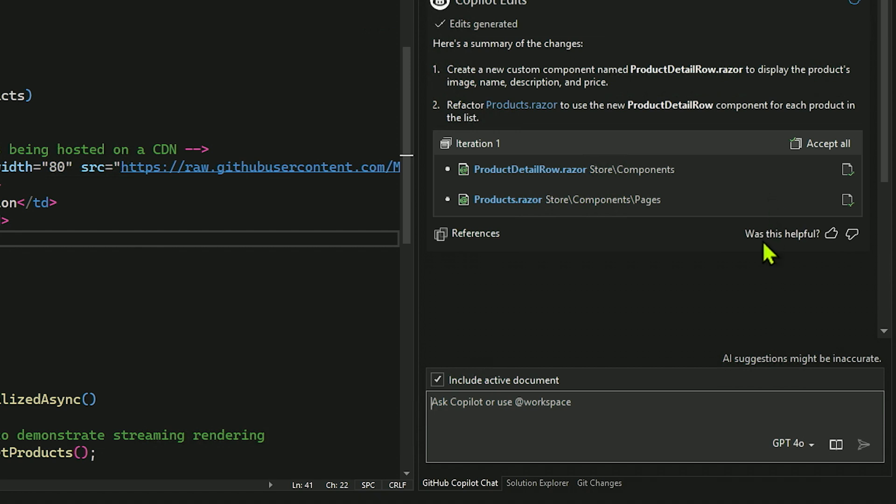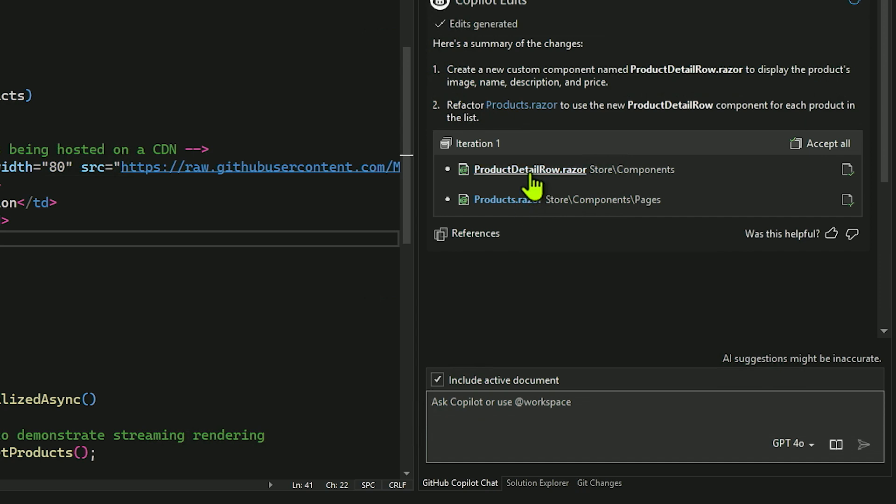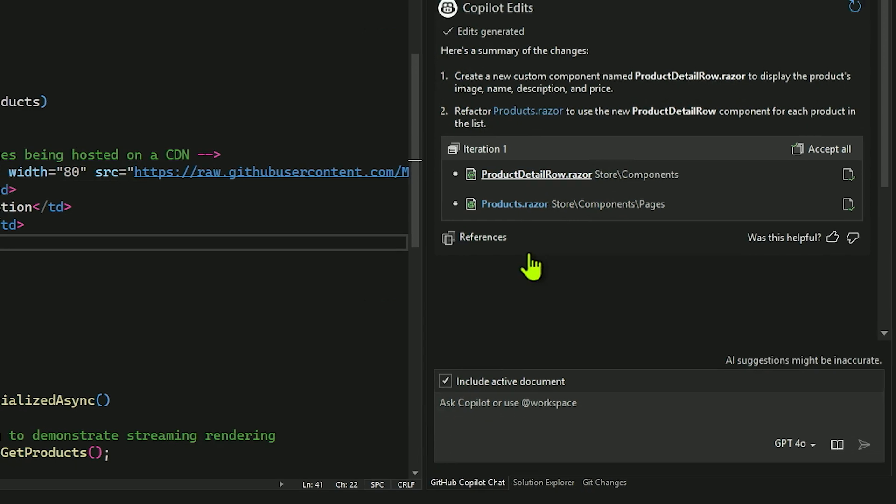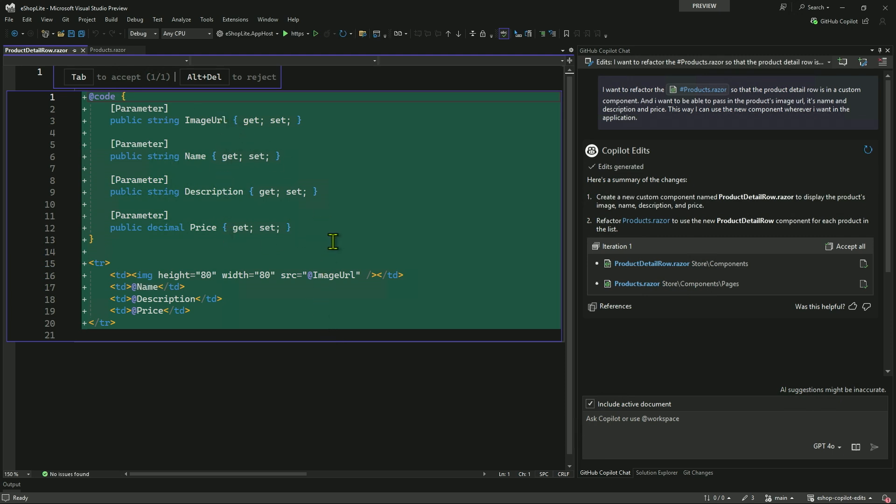So I'll send that away. And what it's going to do here, it's going to create a plan for me. It's going to go through, look through my whole solution and say, here's what I think we should be doing. We're going to create a new custom component, and we're going to call it product detail row to display the product's image, name, and price, exactly what I asked it to do. And then we're going to refactor the products razor page to use the product detail row for each component in the list.